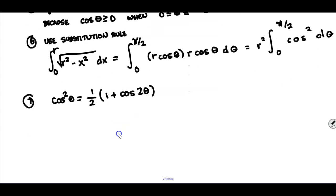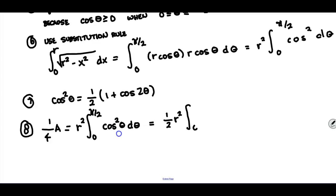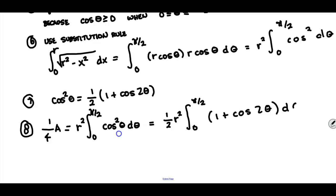Recall that cos²θ equals ½(1 + cos2θ), using our trigonometric identities. So one-fourth of the area equals r² times the integral from 0 to π/2 of cos²θ dθ, which we rewrite using the identity as ½r² times the integral from 0 to π/2 of (1 + cos2θ) dθ.